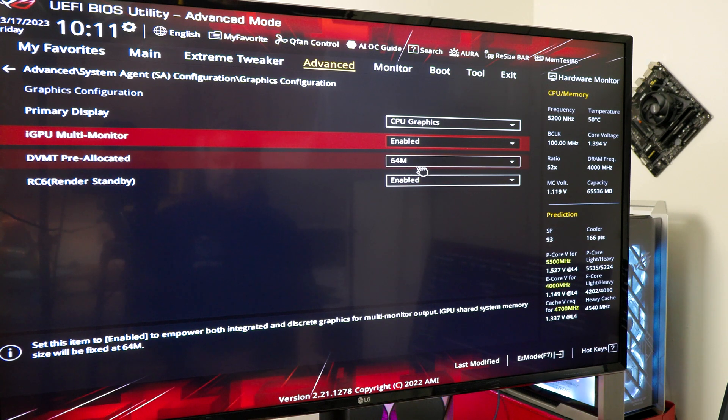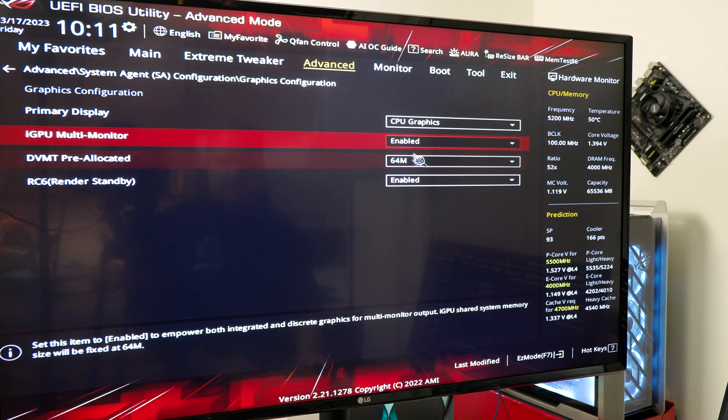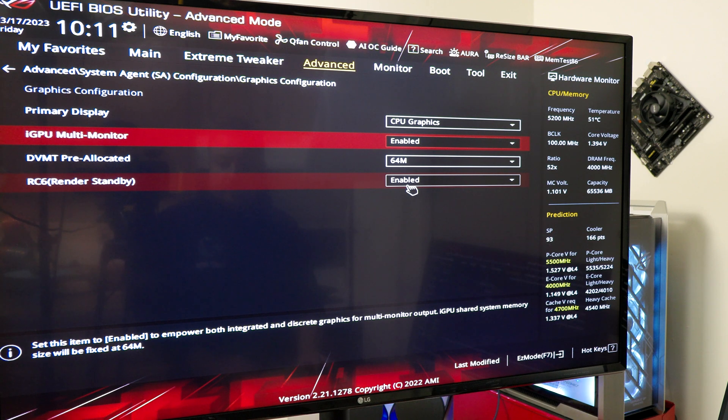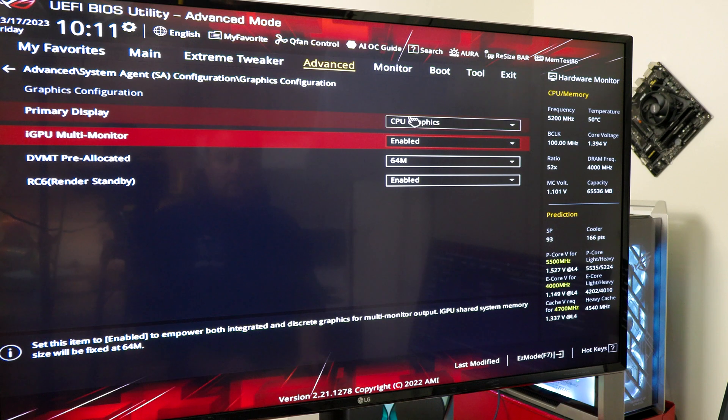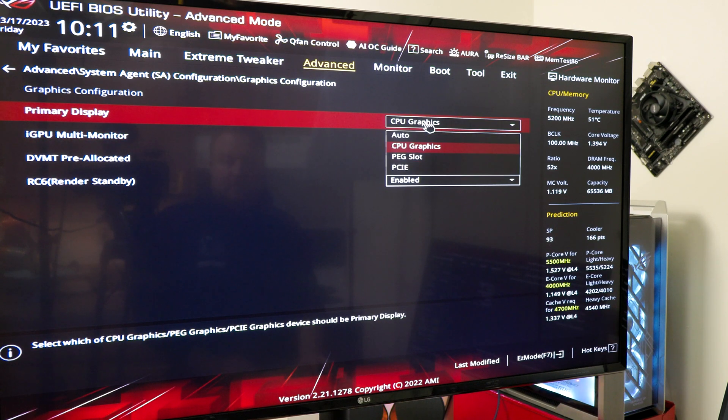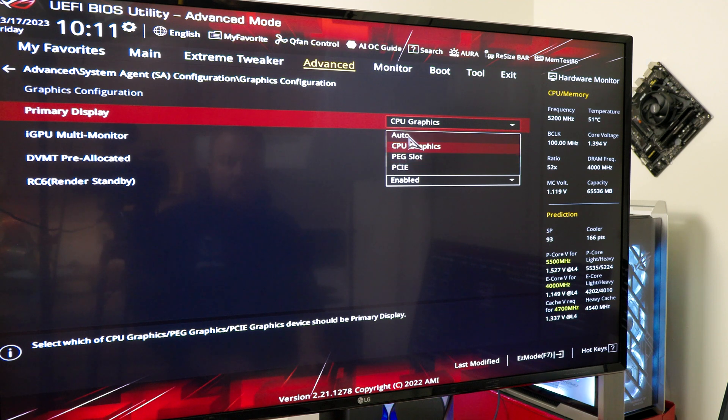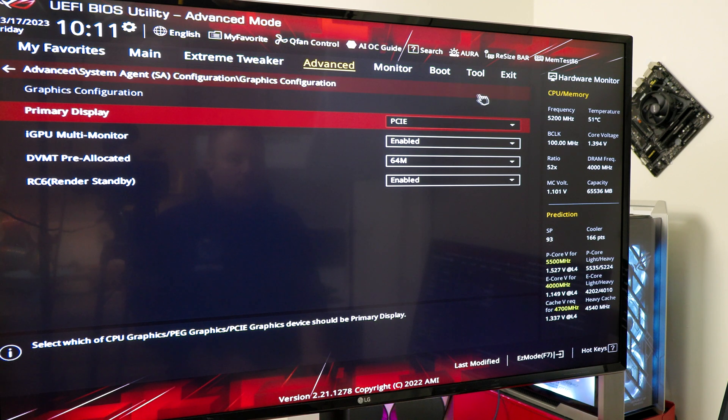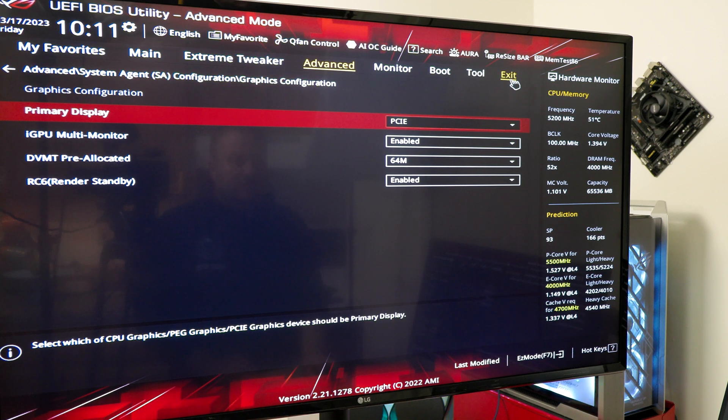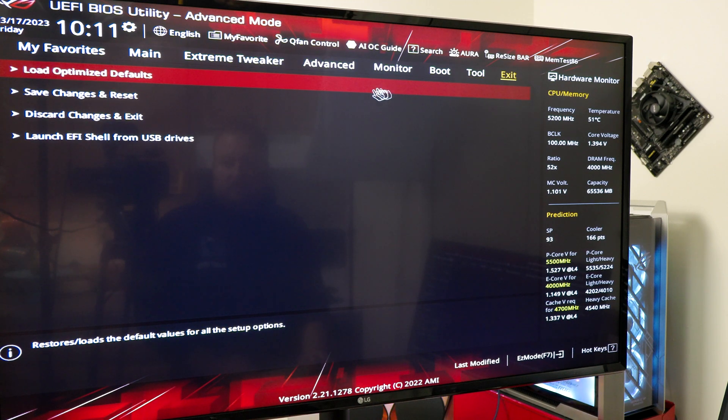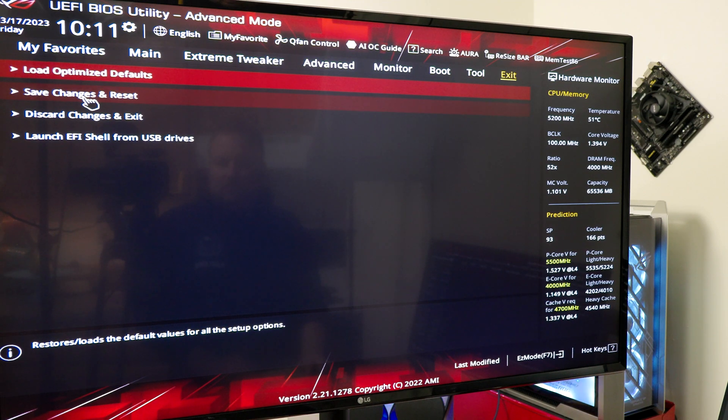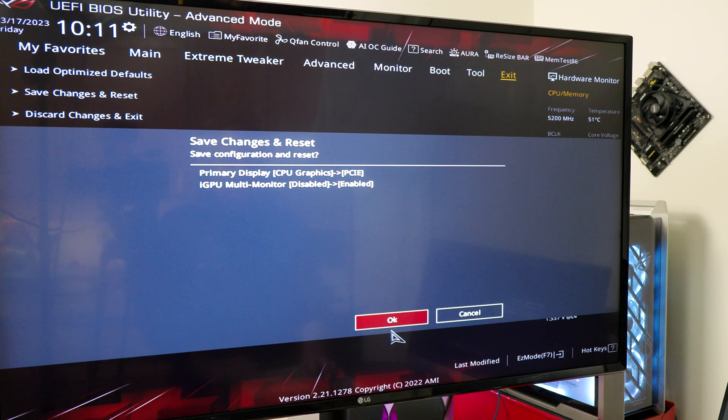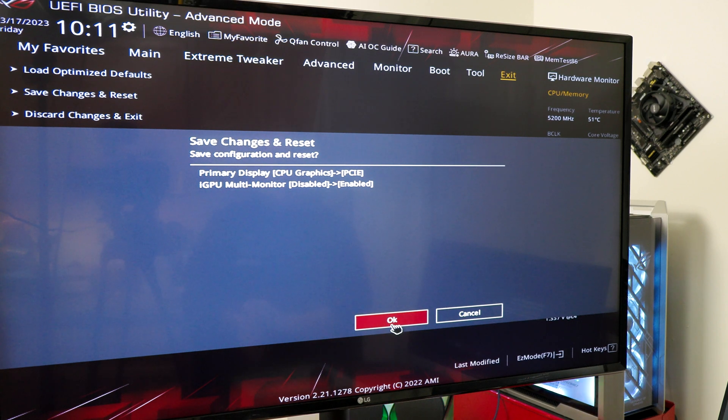We're going to keep it on 64. That's just the dedicated memory that's going to go for it, because it's going to use part of our RAM. And our primary display is not going to be CPU, it is going to be PCIe. So we want to save this. We're just going to hit the exit button, save changes and reset. I'm just going to confirm the things that we did, click yes or OK.